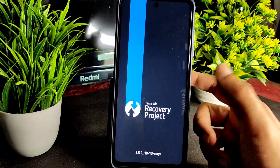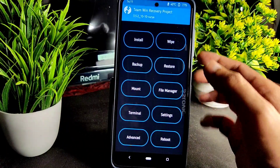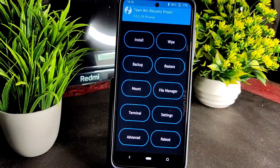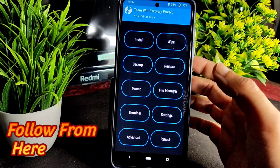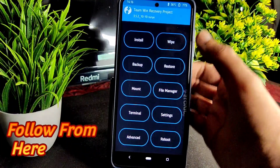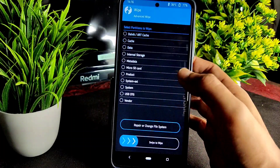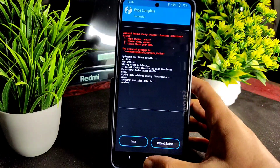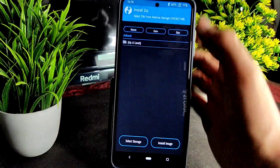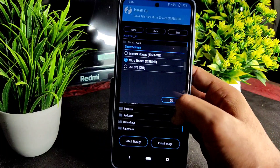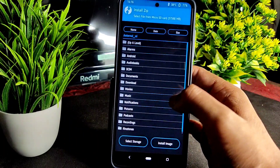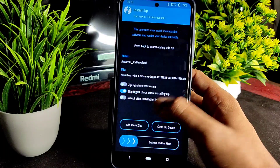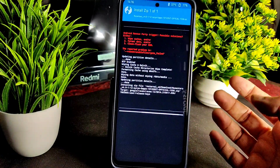We're back in TWRP recovery. There is a problem flashing this ROM. Let me try with another method. Select Wipe, then Advanced Wipe — clear Dalvik, Cache, and Data — and swipe to wipe. Now again go to Install, select storage, select the SD card, and flash Nusantara.